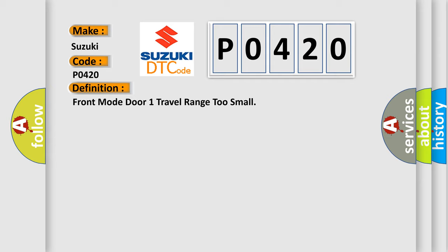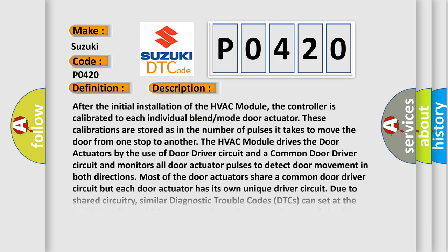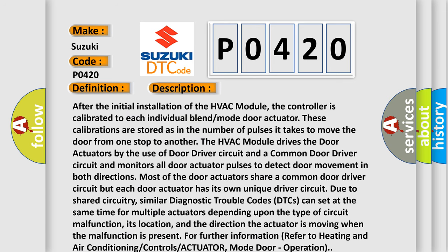And now this is a short description of this DTC code. After the initial installation of the HVAC module, the controller is calibrated to each individual blend mode door actuator. These calibrations are stored as the number of pulses it takes to move the door from one stop to another.